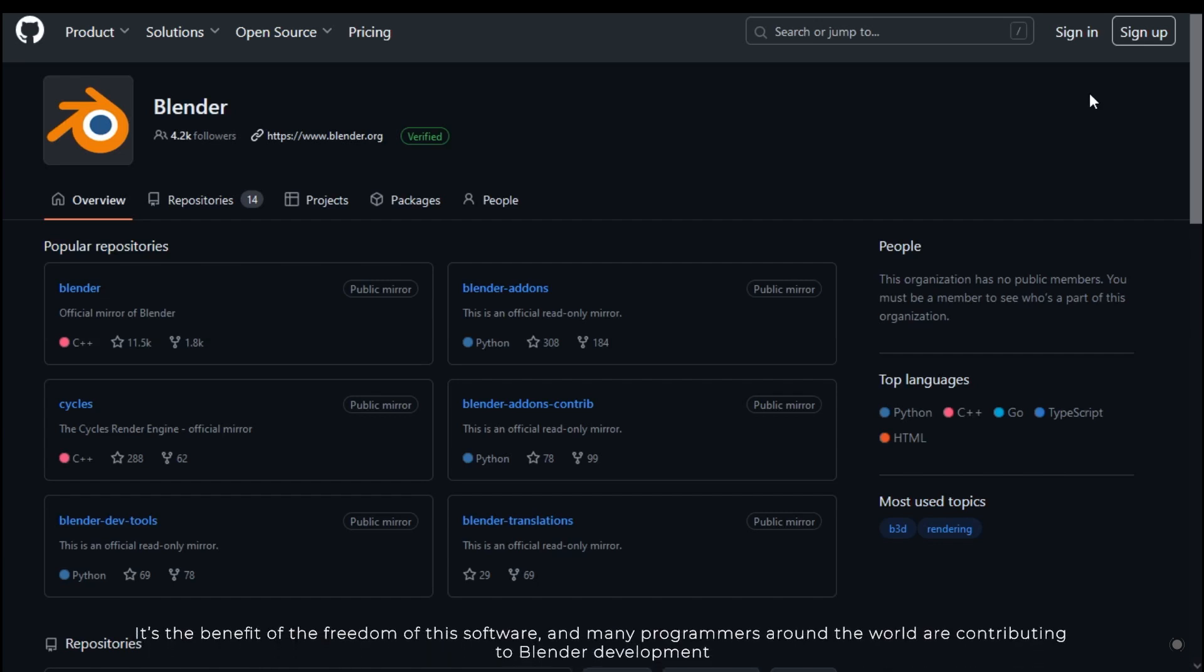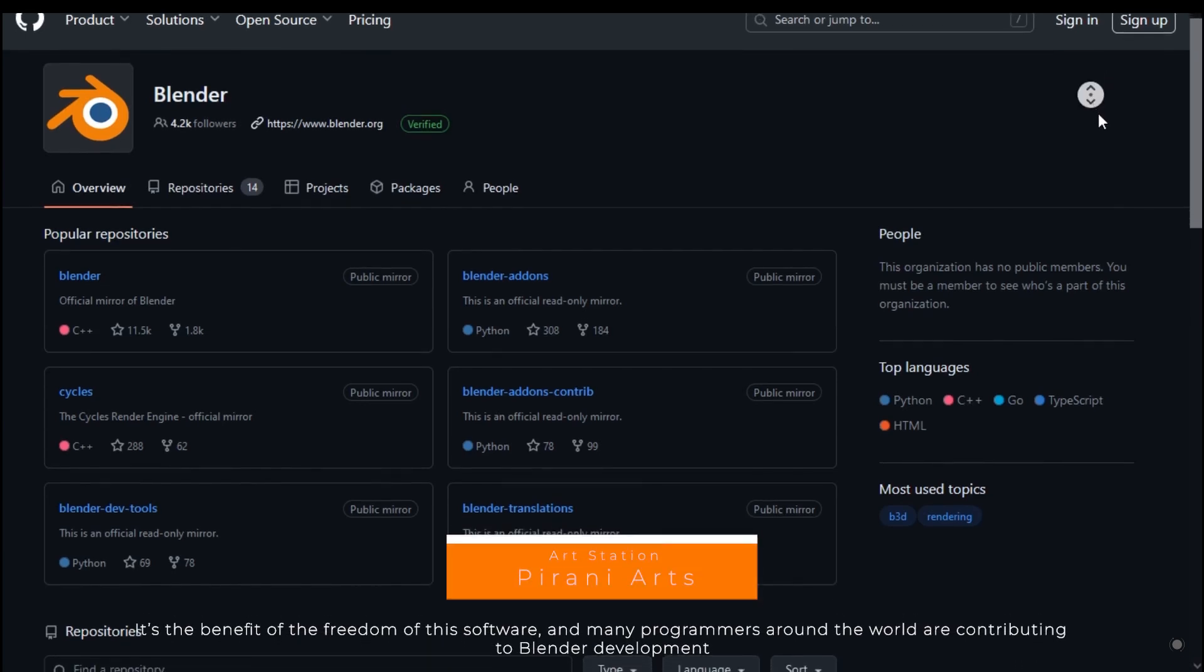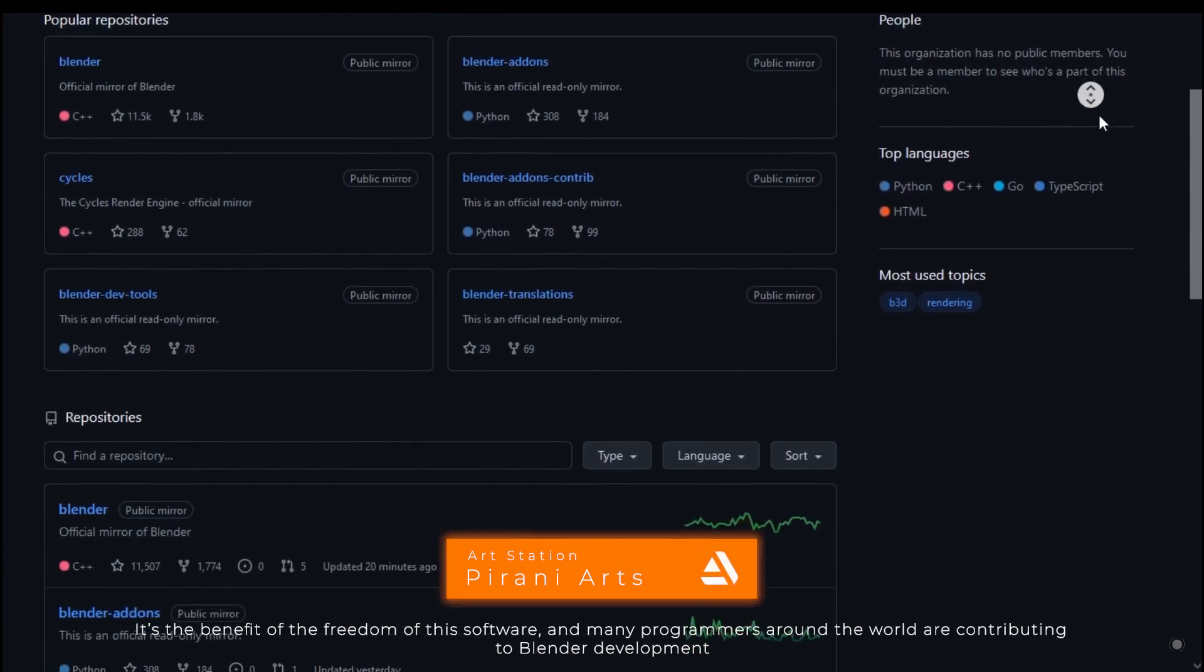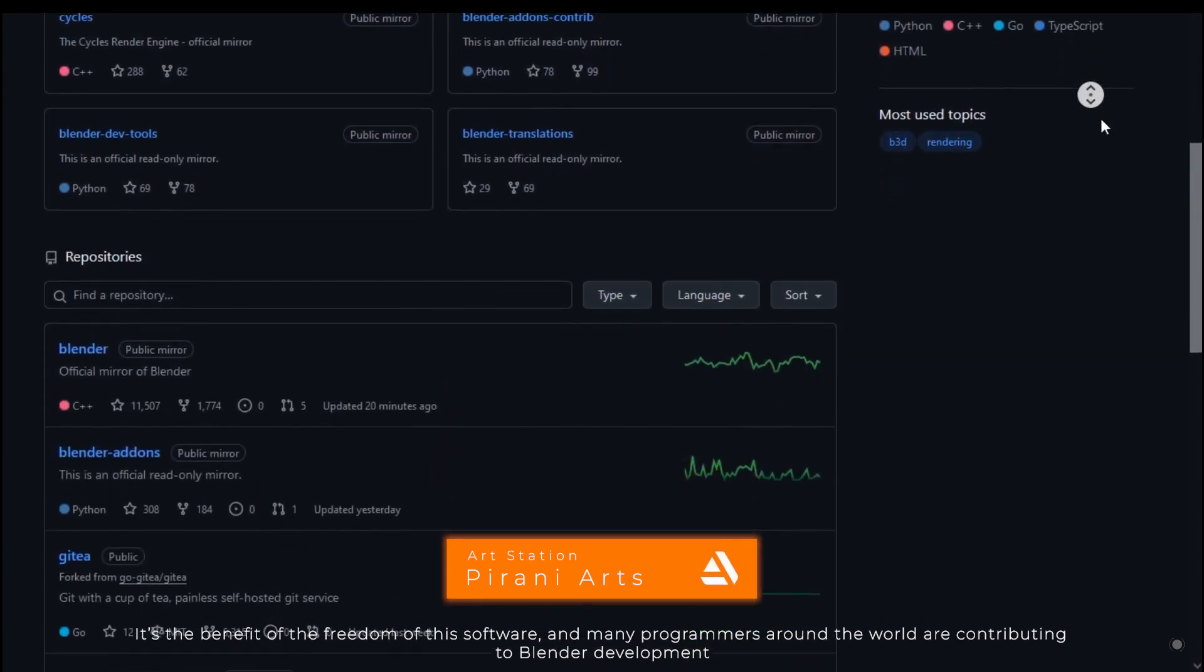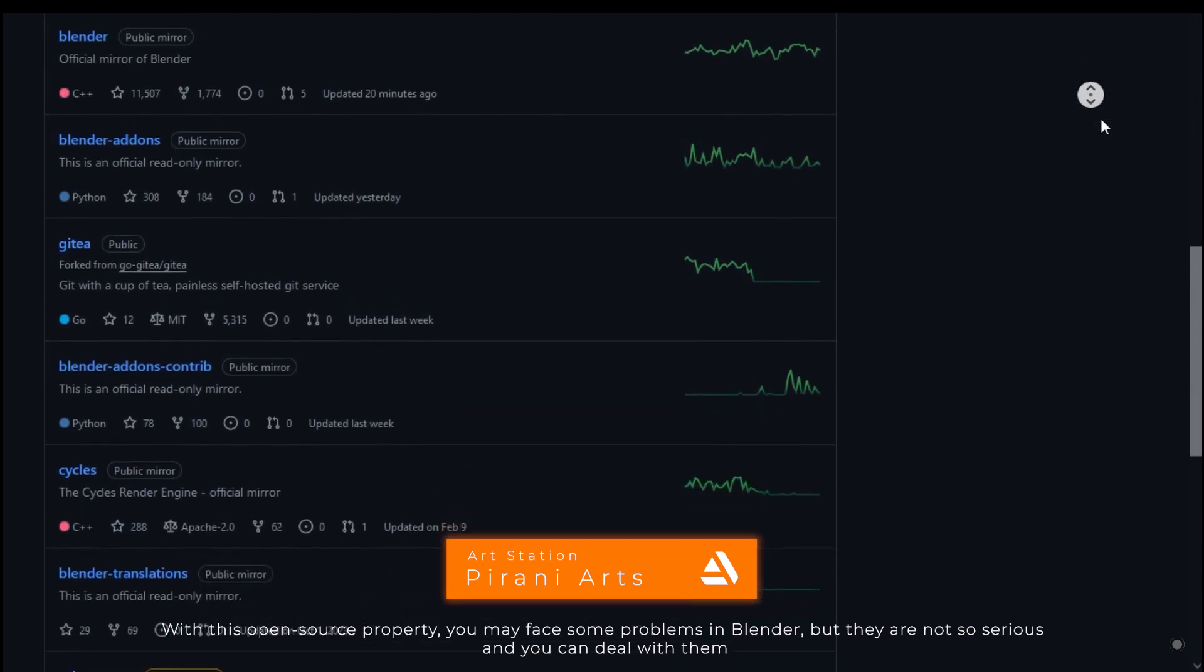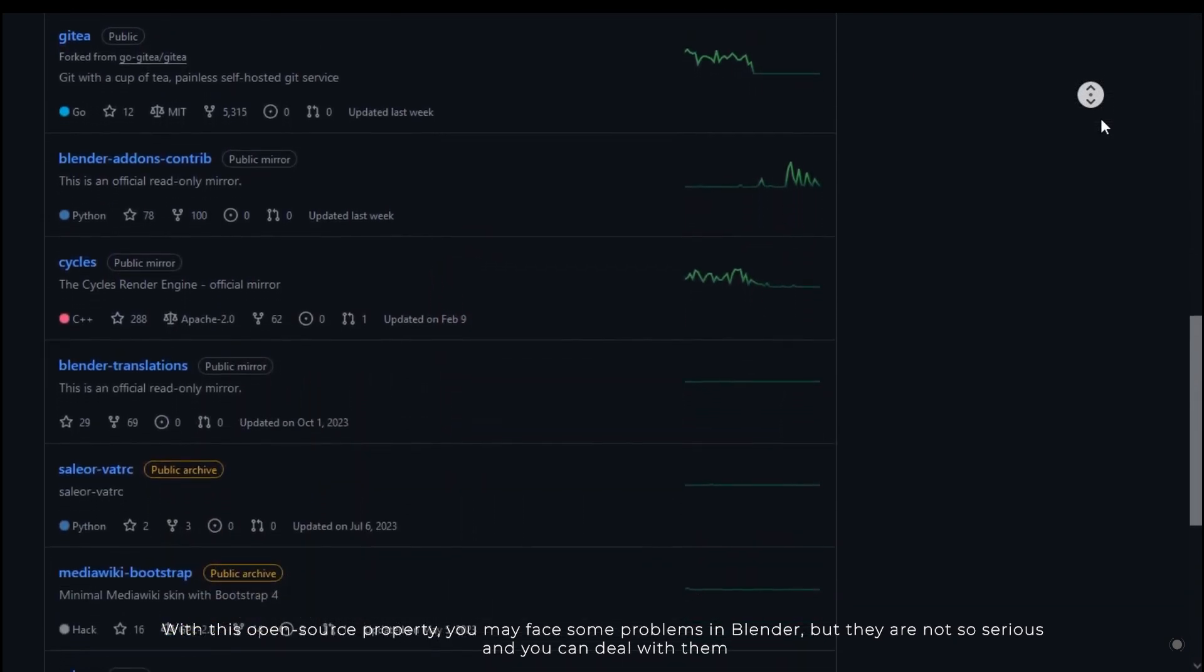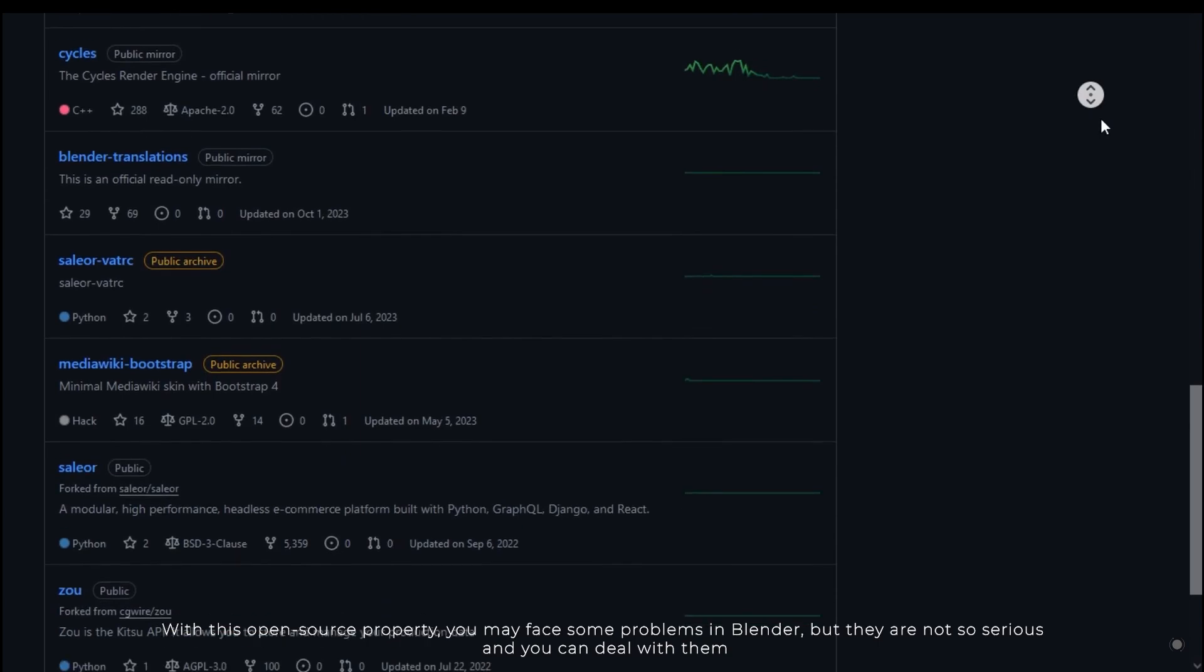It's the benefit of the freedom of this software, and many programmers around the world are contributing to Blender development. Because of this, Blender is growing fast. With this open source property, you may face some problems in Blender, but they are not so serious and you can deal with them.